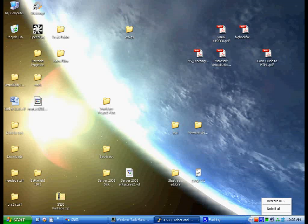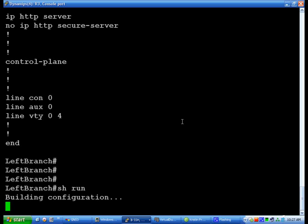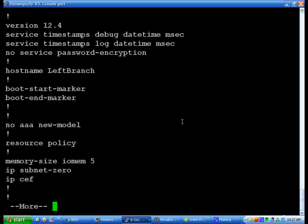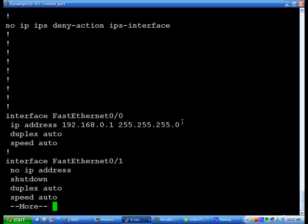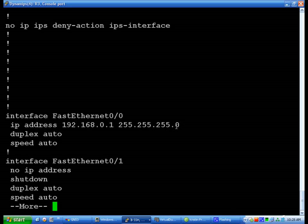Wait for it to build the configuration. And there we go. Interface FA 0-0, IP address 192.168.0.1, and the shutdown is not there.